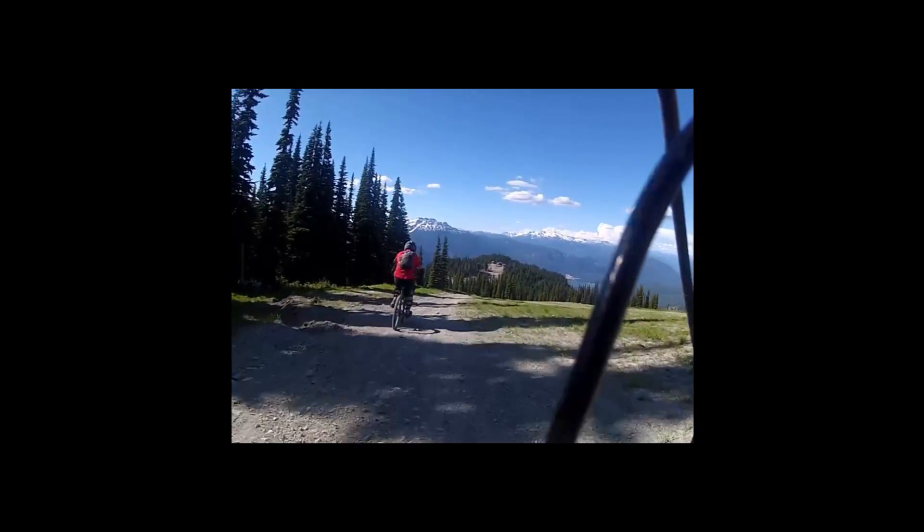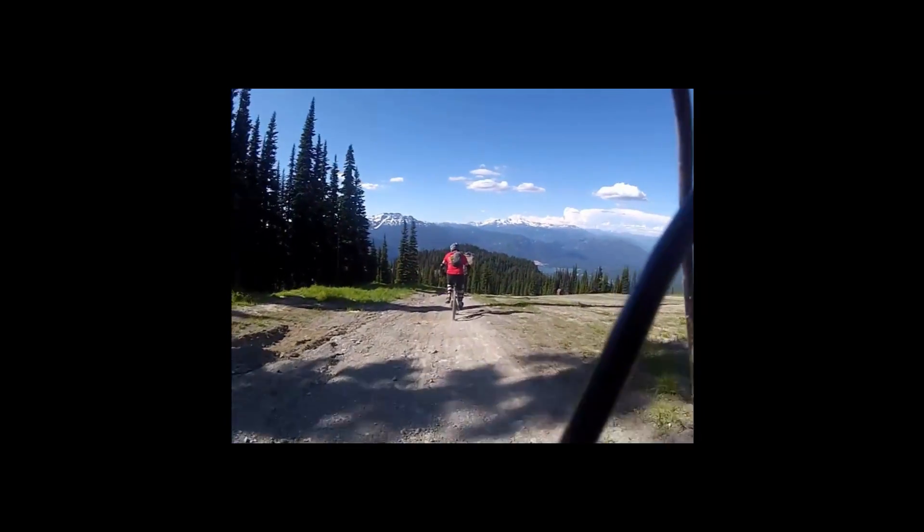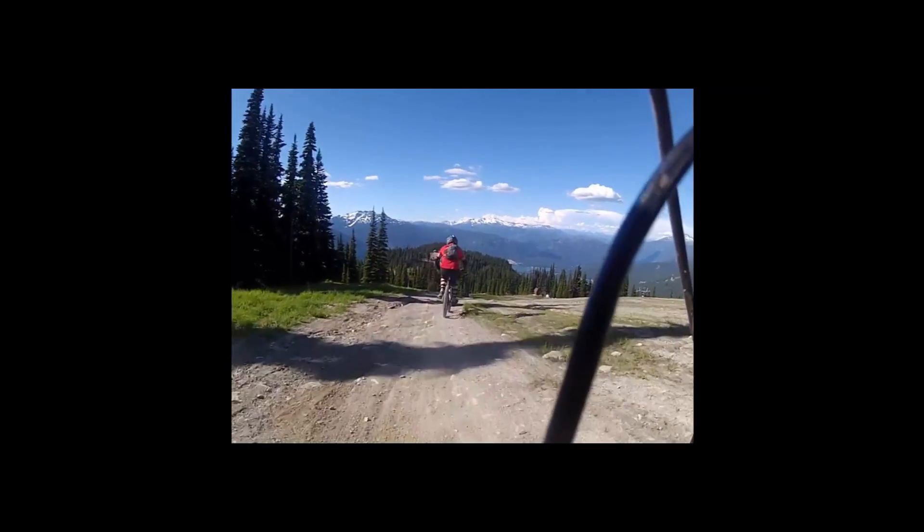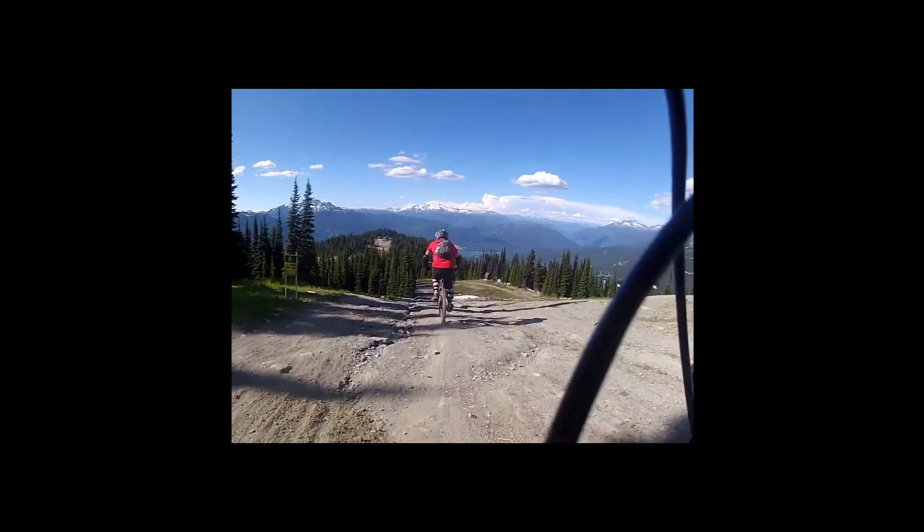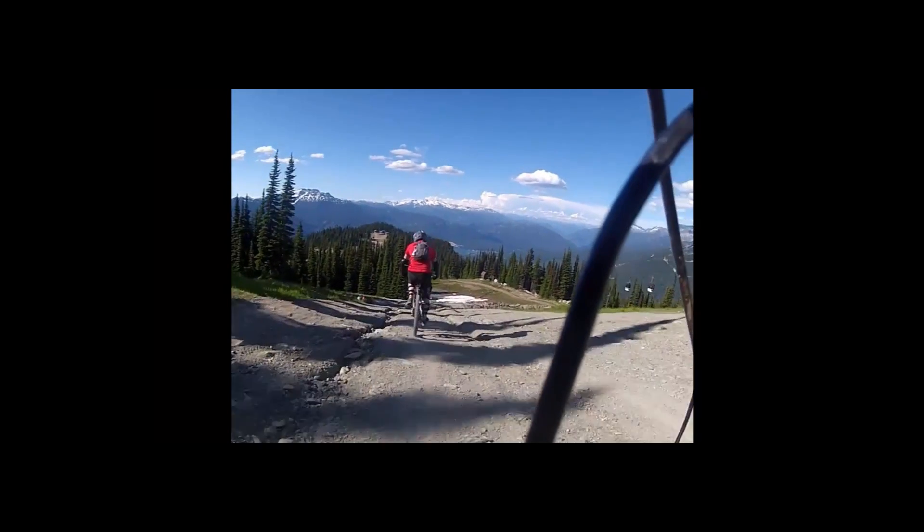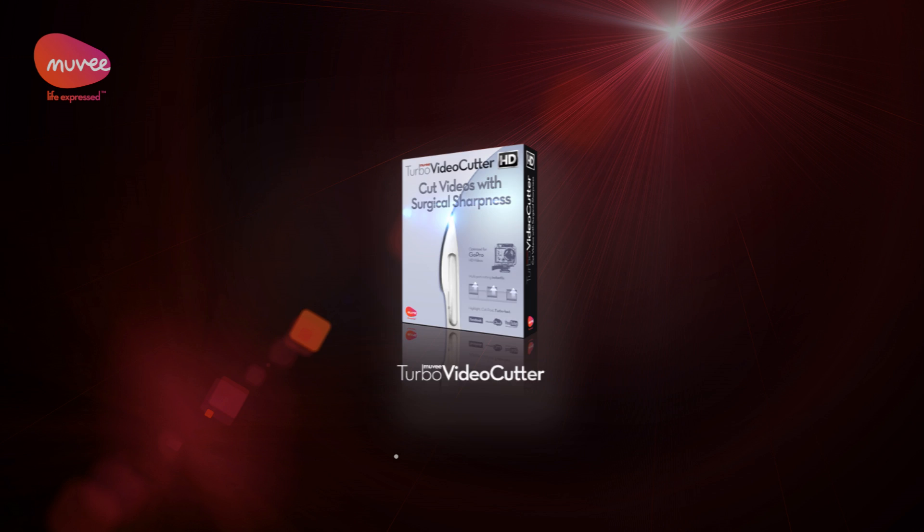I recently went mountain biking. I took a lot of HD video using my GoPro camera and now I want to trim it. I used Turbo Video Cutter from Movie to trim the HD video. It does it really quickly.